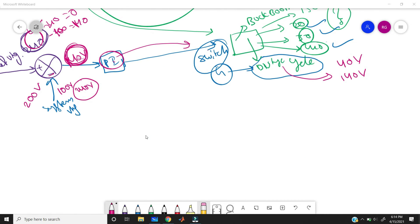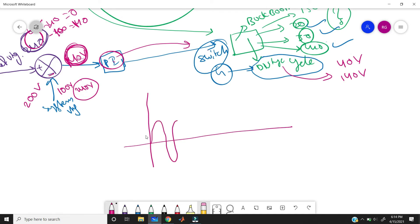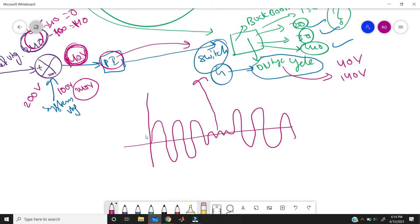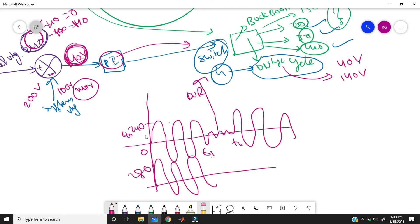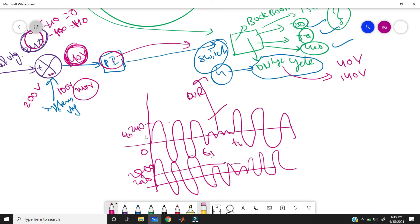We can eliminate voltage sag and voltage swell this way. Looking at the graph, when we are getting less than the rated value, our DVR operates and injects voltage only during the fault interval — from T1 to T2, not from 0 to T1. If we were to inject voltage even from 0 to T1 when the supply is already correct, the load would receive 280 volts instead of 240 volts and the system would become unbalanced. The controller ensures DVR operates only during the fault condition.